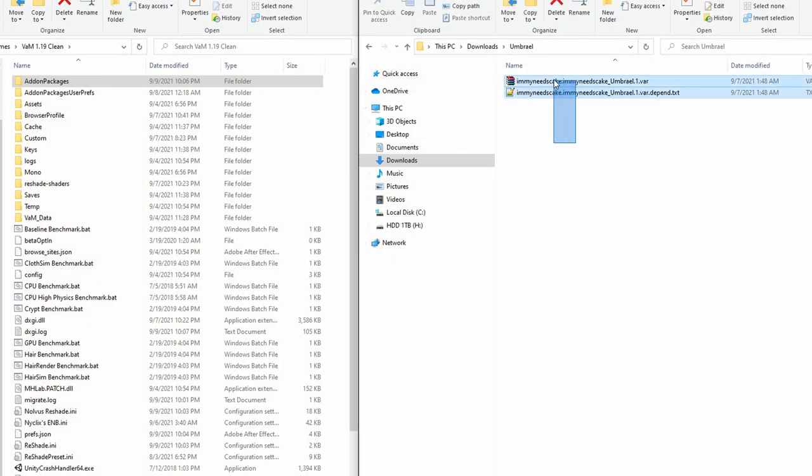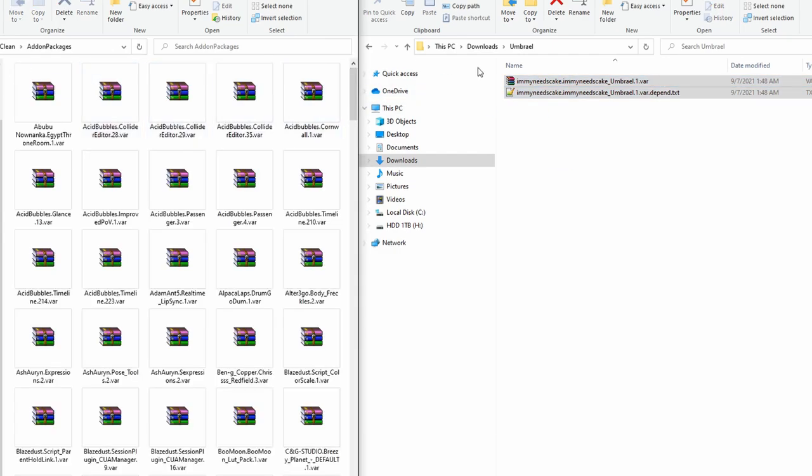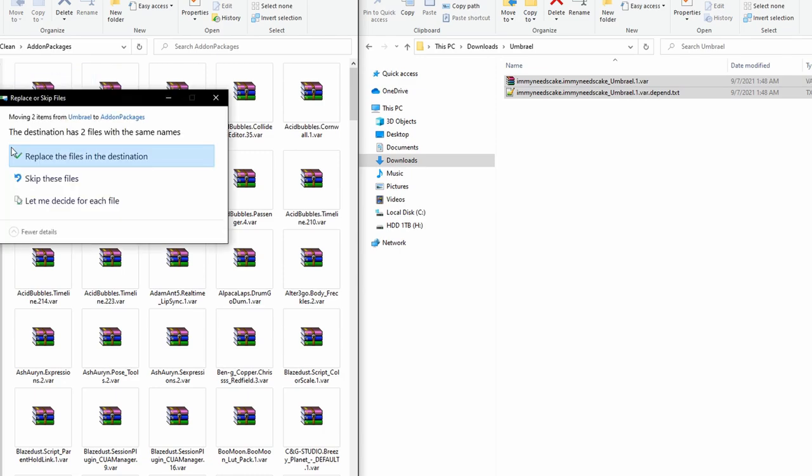Initial installation. Download both the Umbrail package and dependency document and place these into your VAM's add-on packages folder. You can download these files directly from VAM Hub's website or Immy's site, but there's also an option to do this when you're actually in VAM itself.